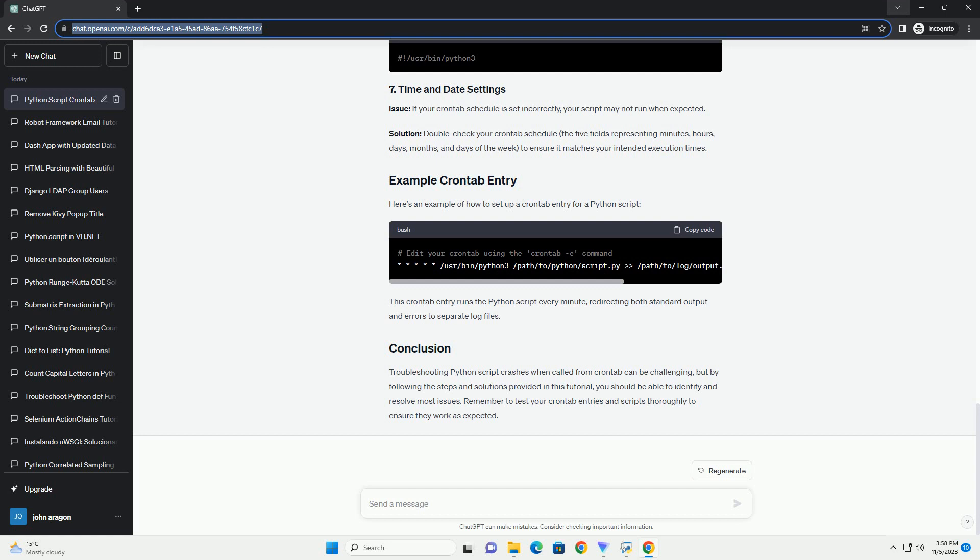Troubleshooting Python script crashes when called from crontab can be challenging, but by following the steps and solutions provided in this tutorial, you should be able to identify and resolve most issues. Remember to test your crontab entries and scripts thoroughly to ensure they work as expected.